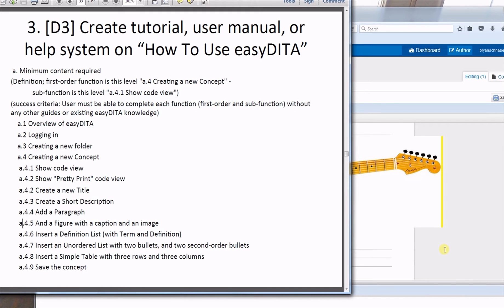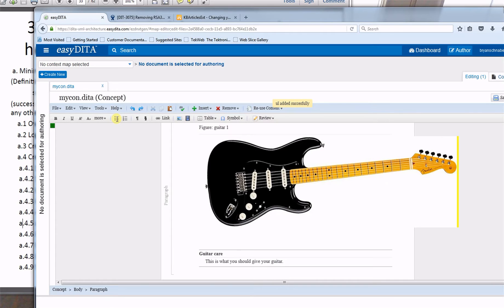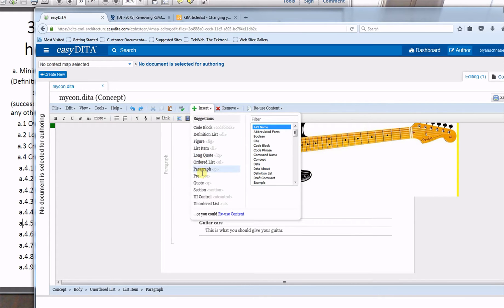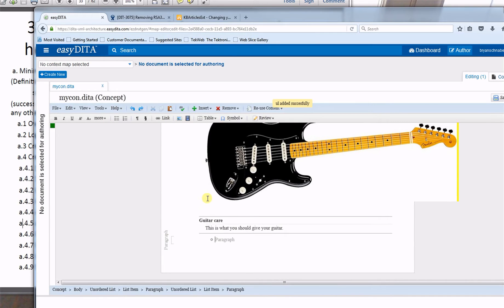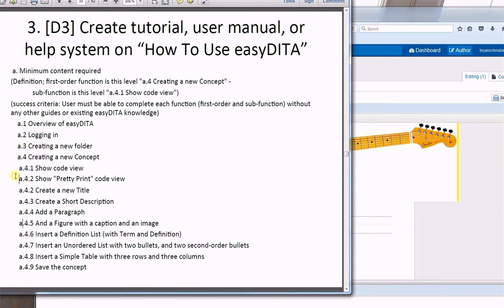Next, insert an unordered list with two bullets and two second-order bullets. I'll go to Insert > Unordered List and put my first bullet. I'll hit enter for the second first-order bullet, then hit Tab to get a second-order list and write something like '1950s thin line — that's kind of Telecaster' and add another one, 'red.'